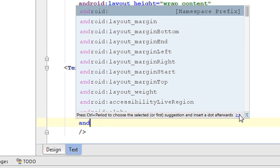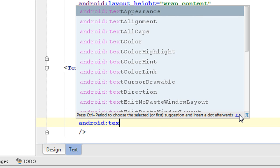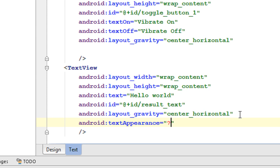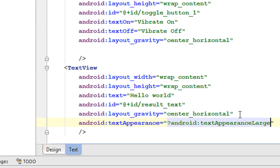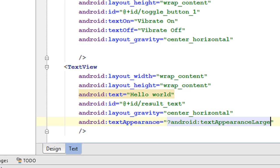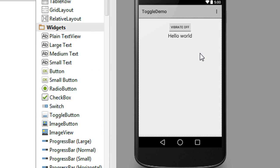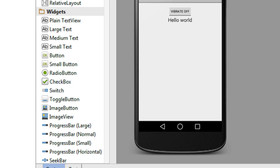Also set the text appearance to large using the text appearance attribute. Now we have two components: a toggle button and a text view.